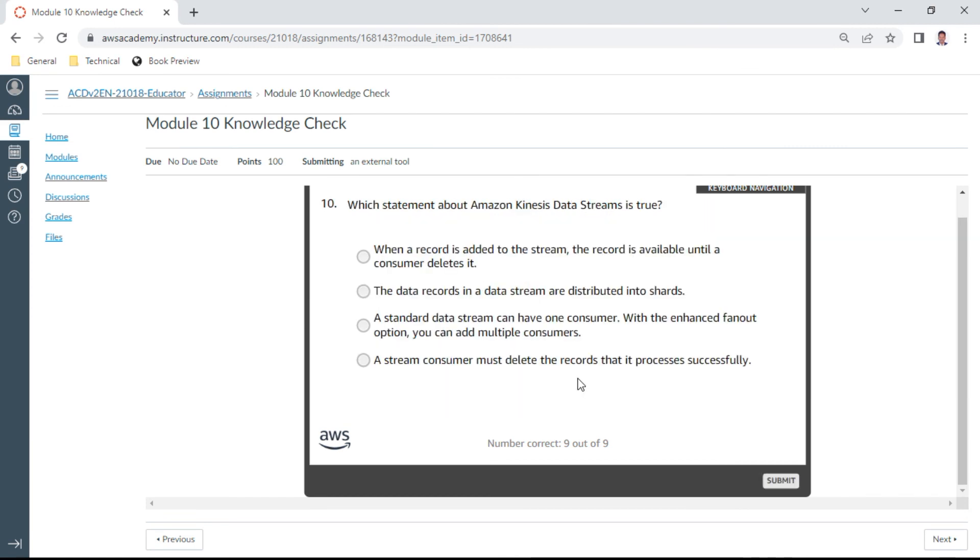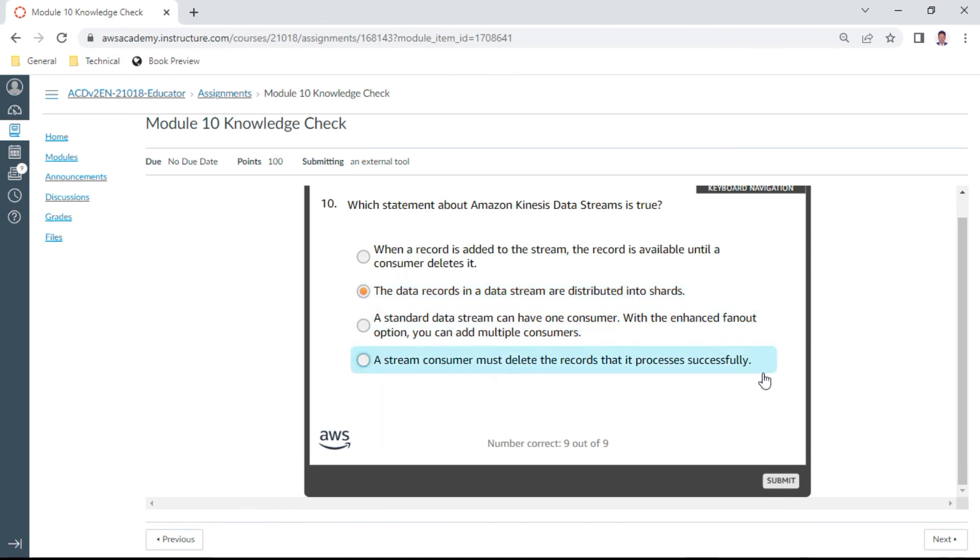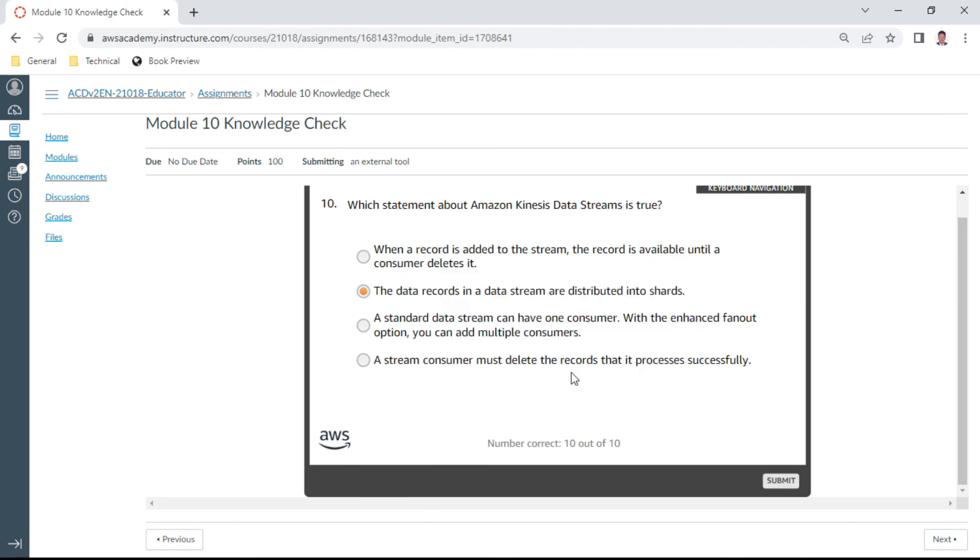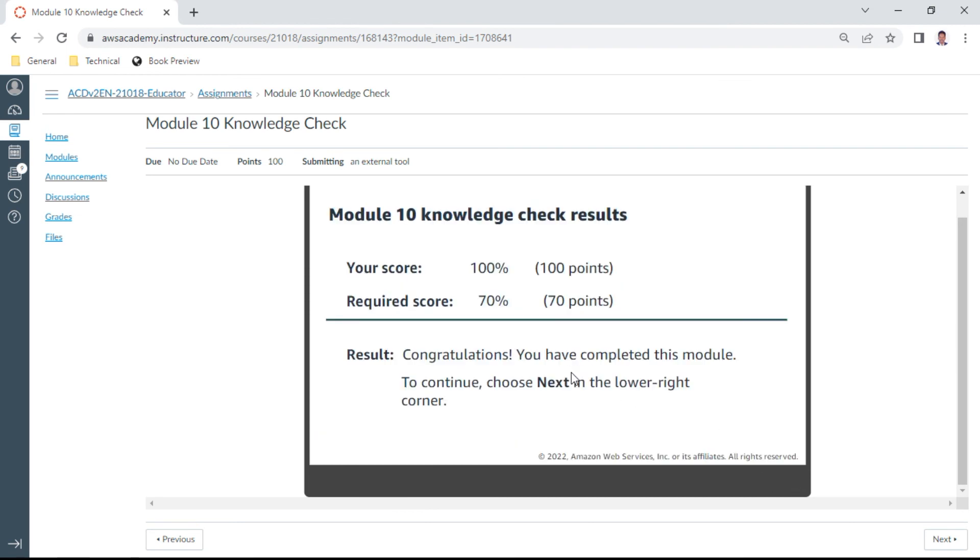The tenth one: which statement about Kinesis data streams is true? The data records in the data stream are distributed into shards. This is the one. This is correct and we have completed the last one. The score is 100%. Thank you. Let us again visit Module 11. Bye.